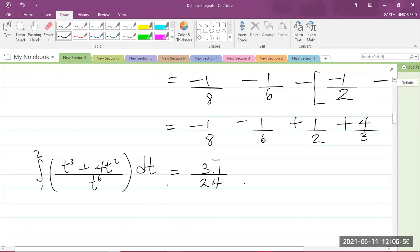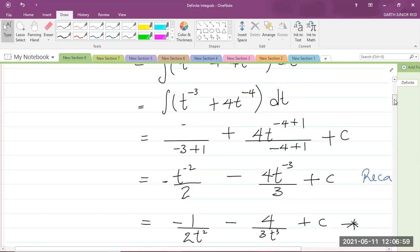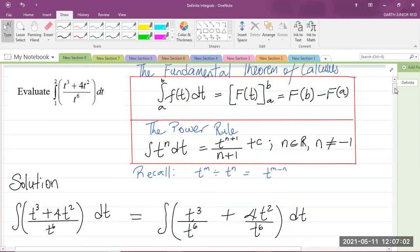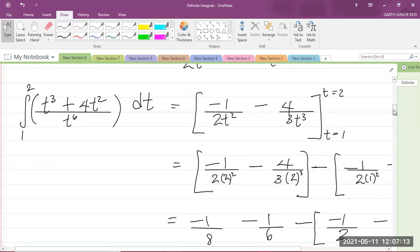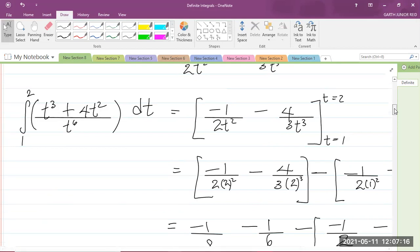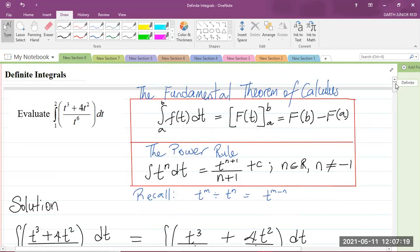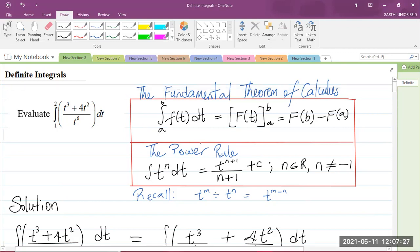The first step is to find the antiderivative — that's the indefinite integral without the limits — and then substitute the upper limit minus the lower limit. This is definite integrals in the CAPE Pure Mathematics Unit 1 Syllabus, Module 3, Calculus 1. I'm Mr. Garth Reed, Student Ambassador for the University of Technology Jamaica, and a mathematics teacher in training in the School of Mathematics and Statistics. Thank you for joining.